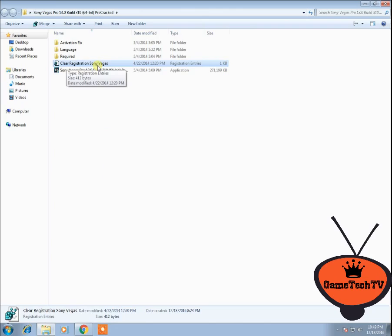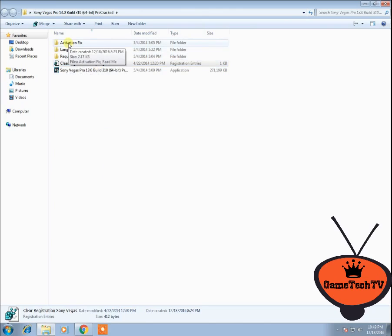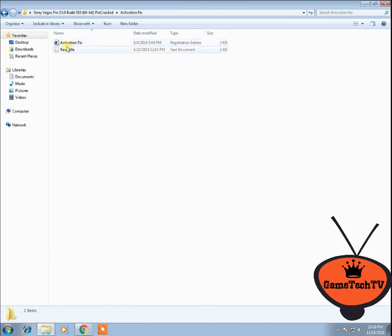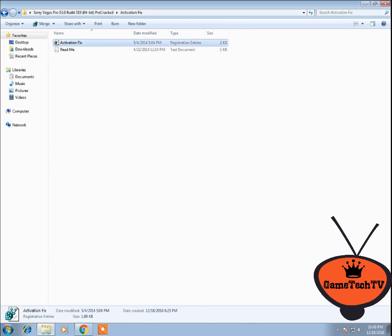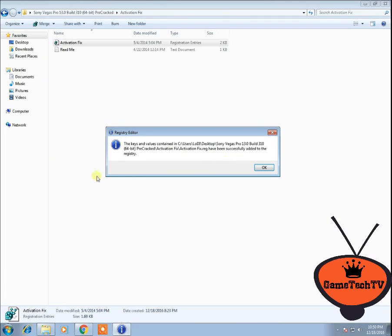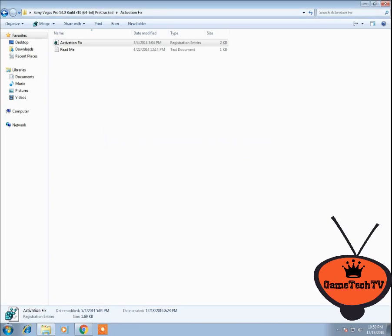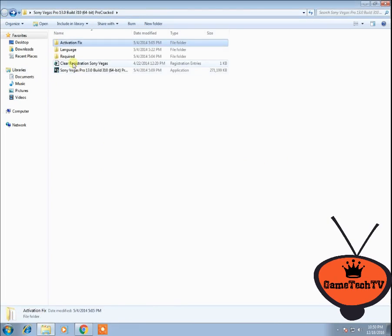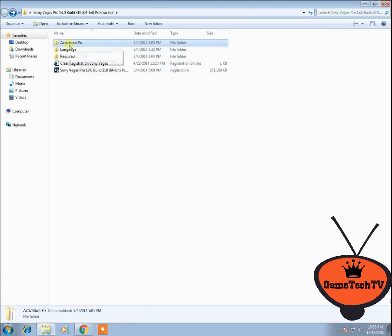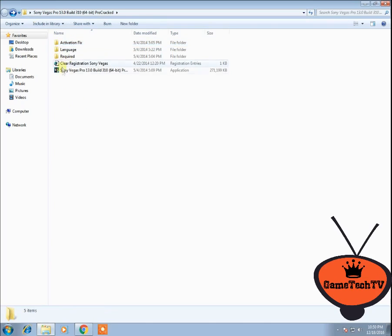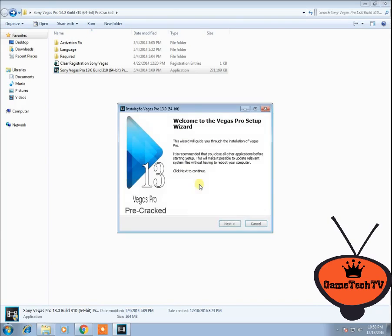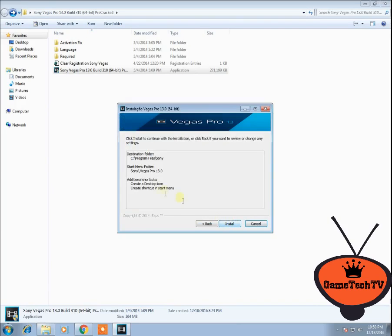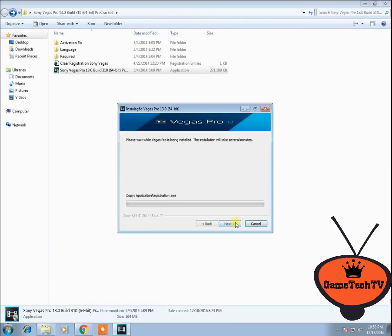After clearing the registration for Sony Vegas, open the folder called 'activation fix' and run this file. Only after that can you install Sony Vegas 13. Click yes, OK, next, and install.